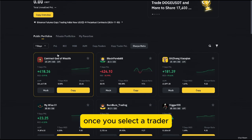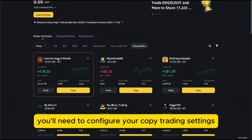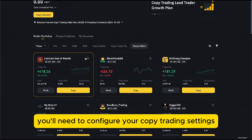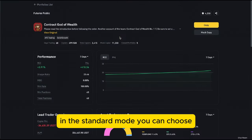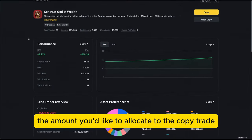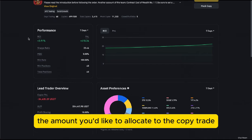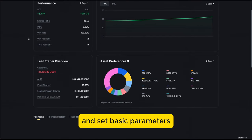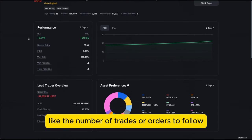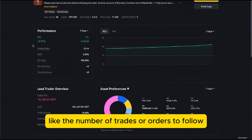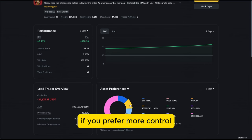Once you select a trader, you'll need to configure your copy trading settings. In the standard mode, you can choose the amount you'd like to allocate to the copy trade and set basic parameters like the number of trades or orders to follow.